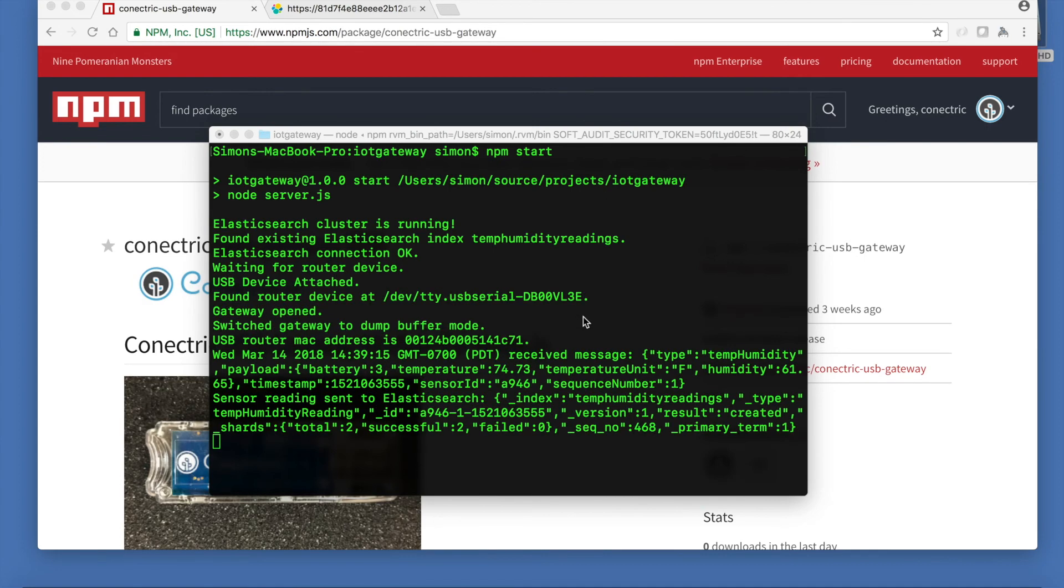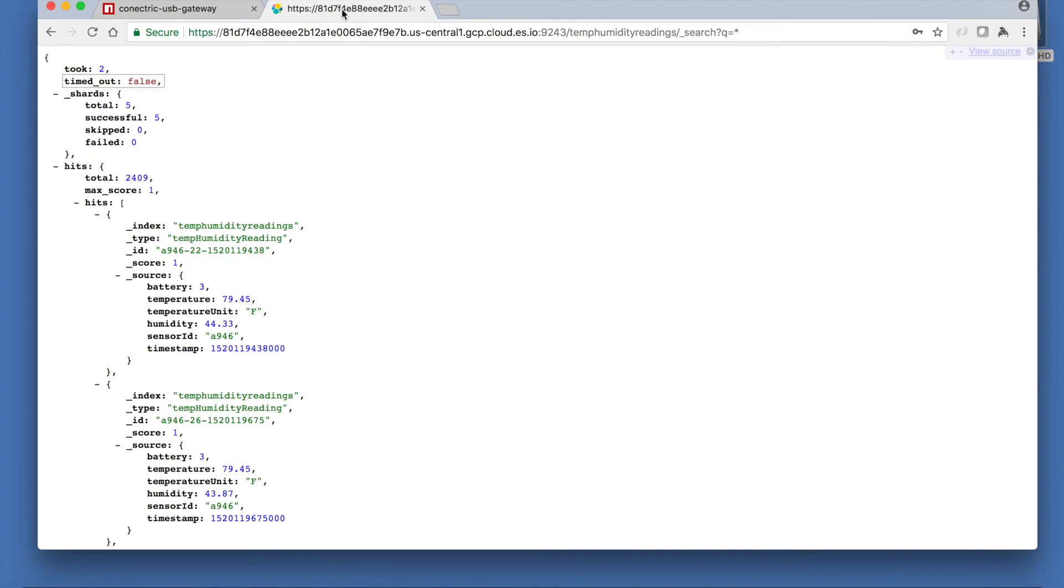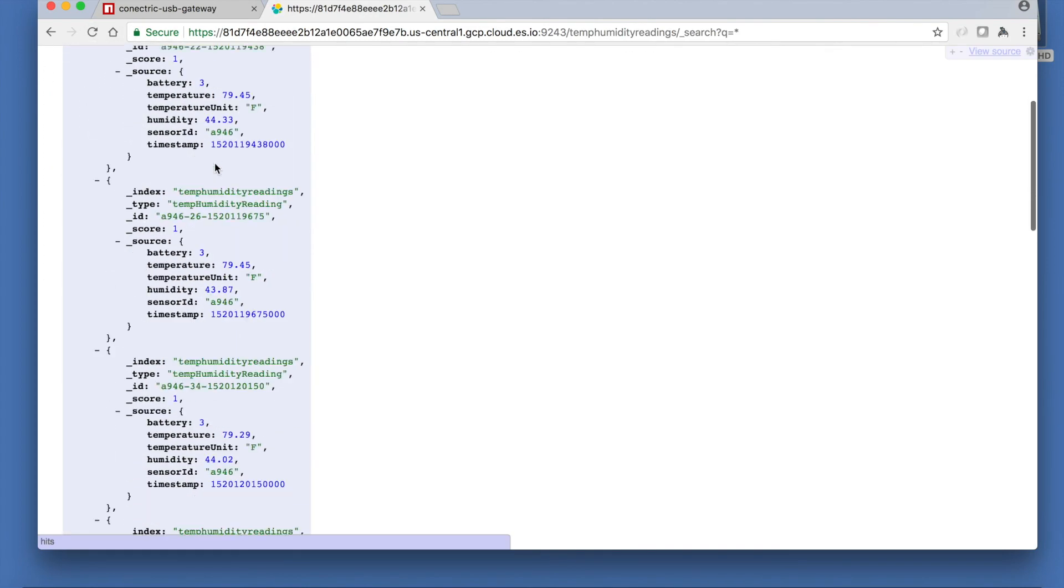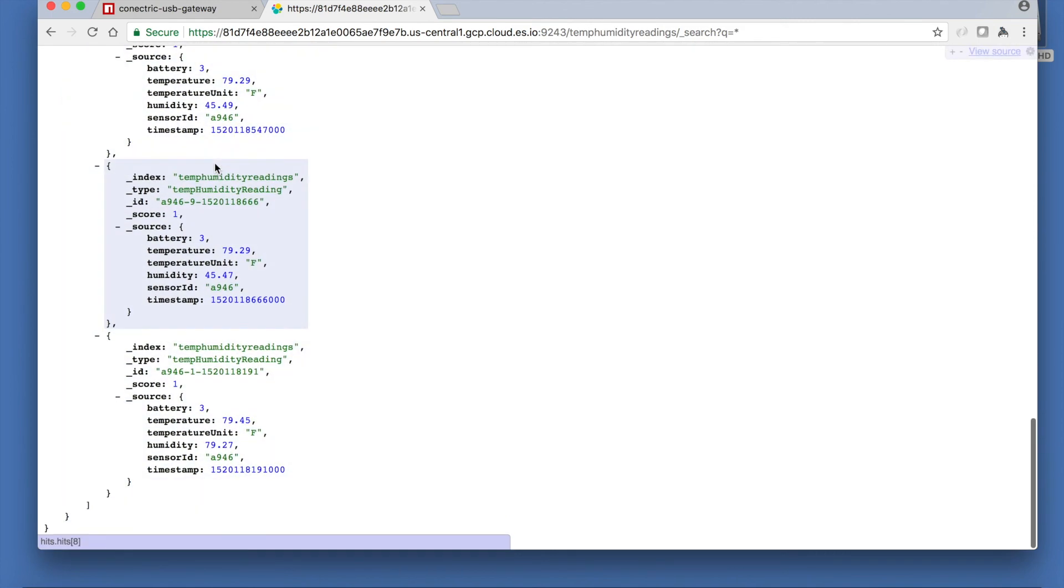The sensor periodically sends a temp humidity message which the gateway module decodes. The on sensor message callback is invoked and it posts the data to Elasticsearch. Having left the sensor running for a period of time we can see raw data arriving in our Elasticsearch cloud.